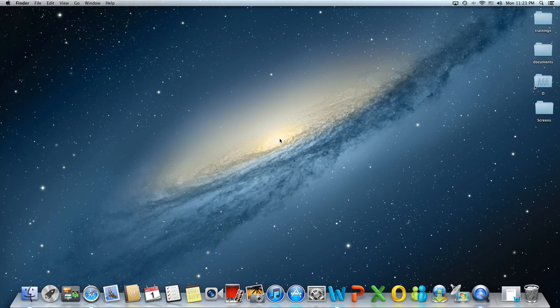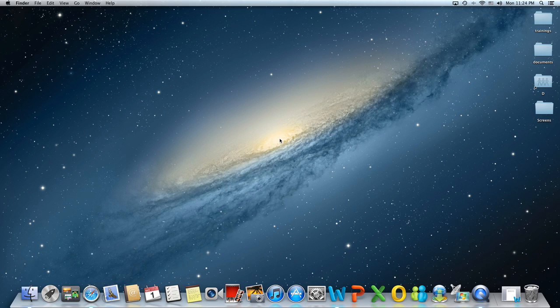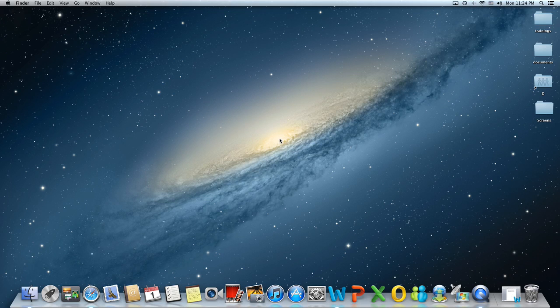Hello everybody and welcome back to Mac Short Trainings. Today we're going to focus on Safari useful tricks. There are a lot of useful tricks and cool keyboard shortcuts that you can use in Safari. Here are some examples.